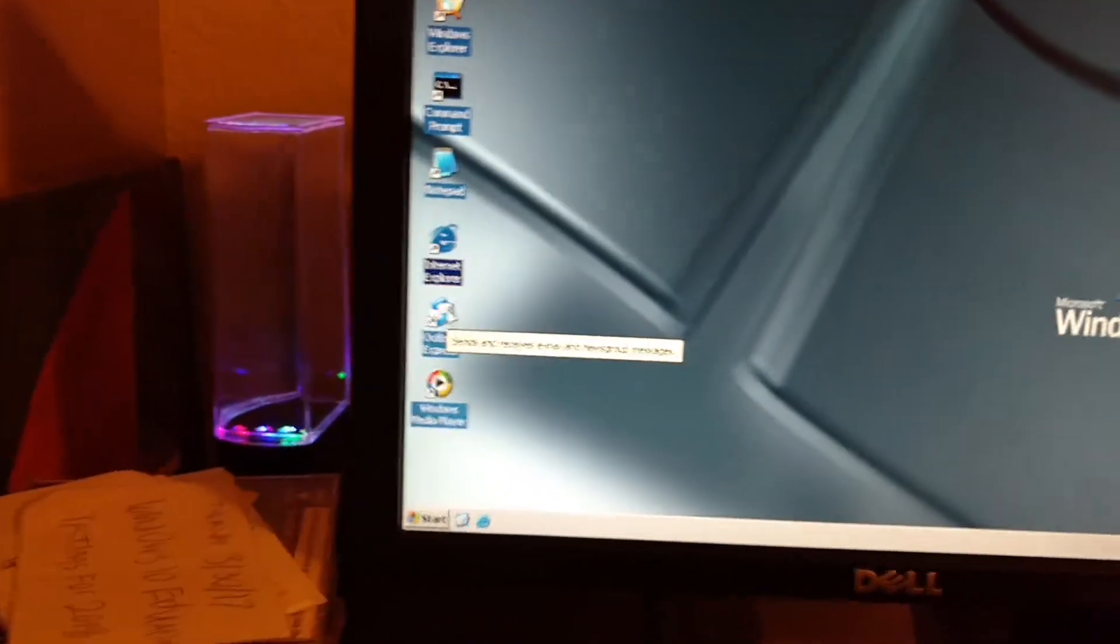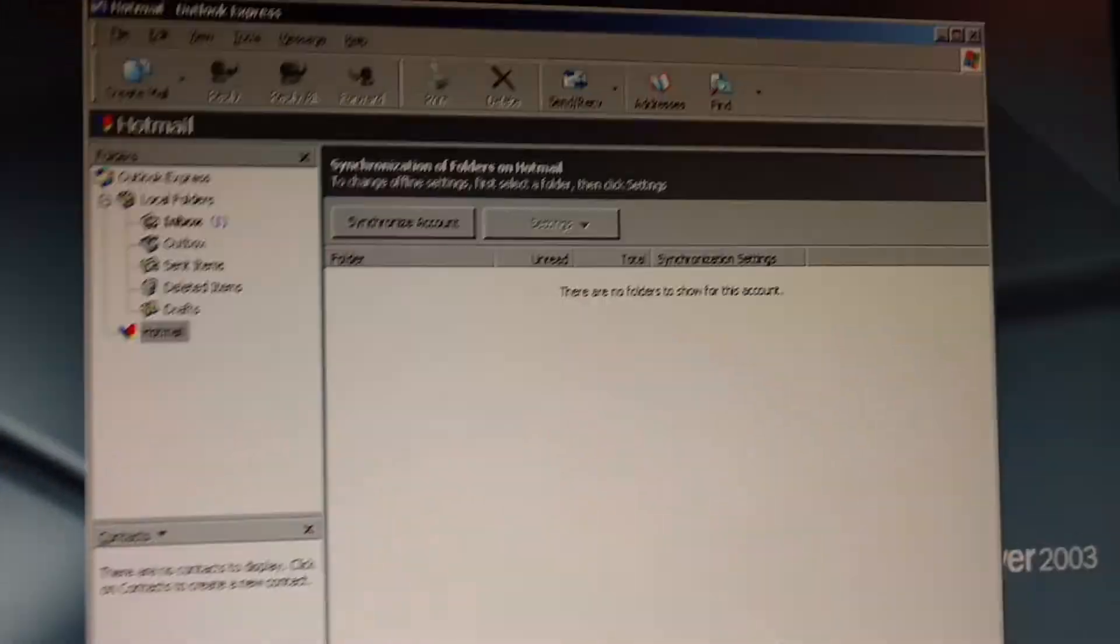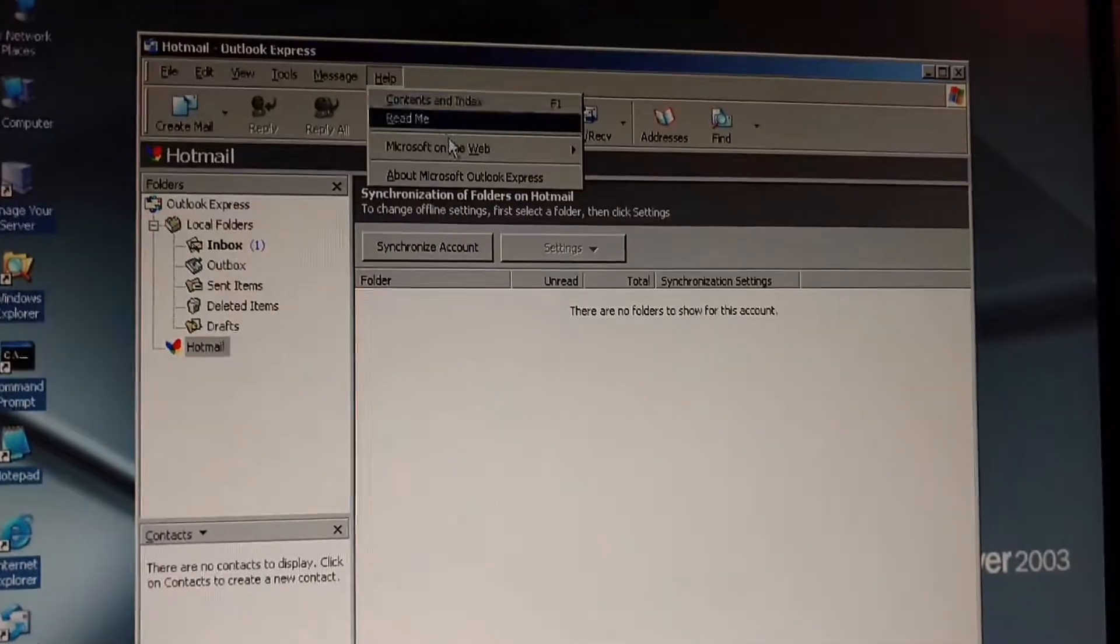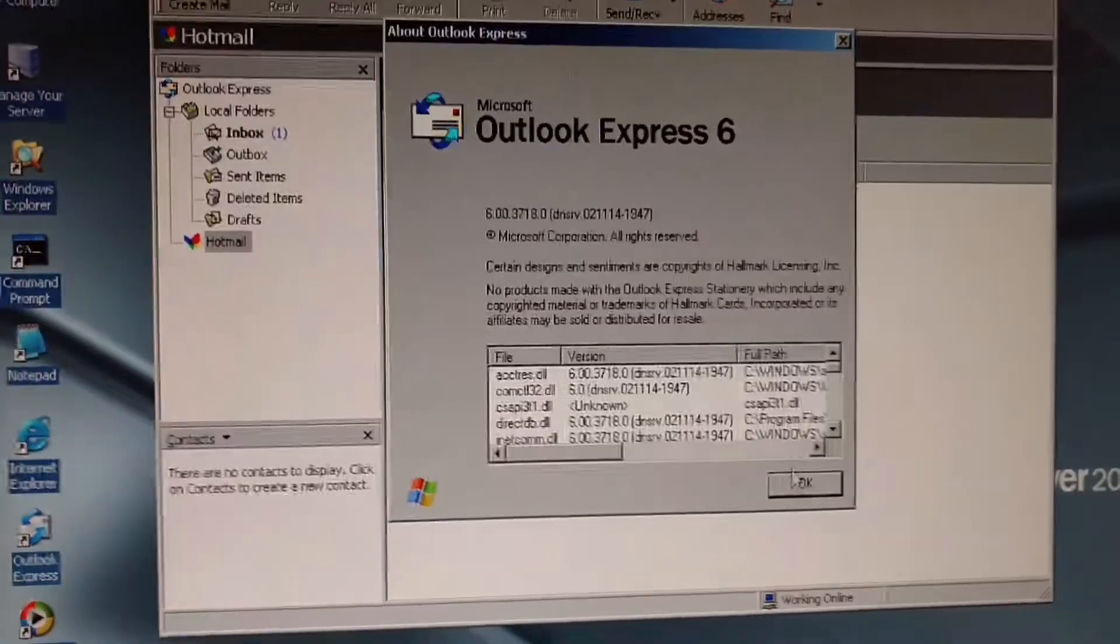I'm going to check to make sure there's a login. So hang on. Alright, here it is. So this is Outlook Express 6.